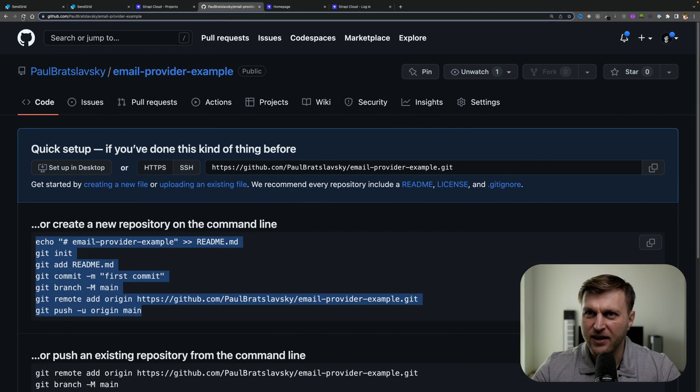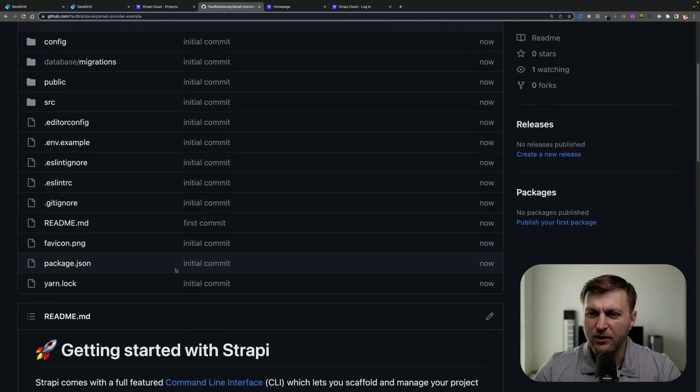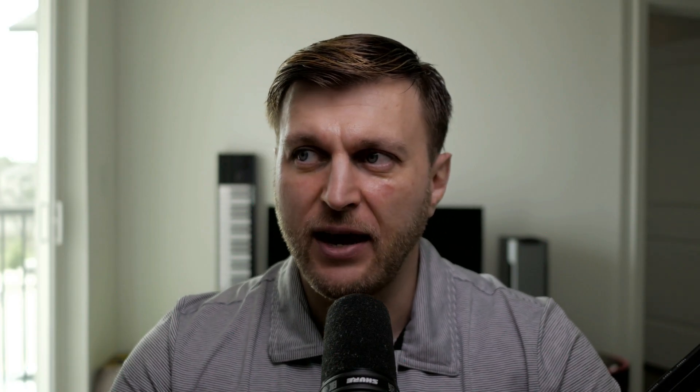Once everything's done and we refresh the GitHub page, we could now see our project. We're now ready for our next step, which is to deploy our project to the cloud.